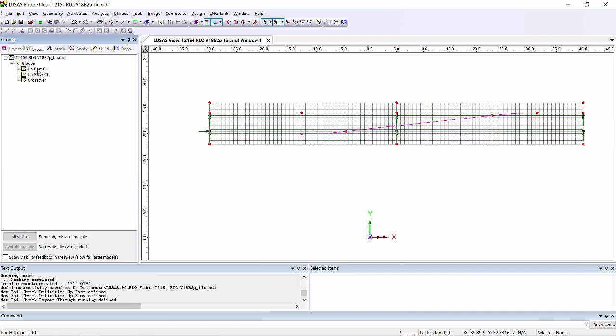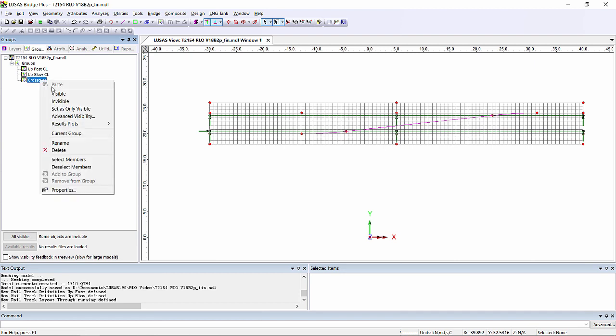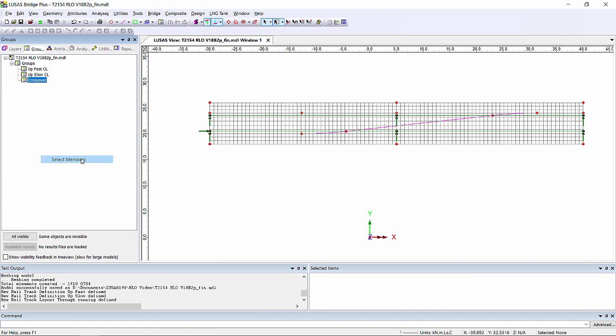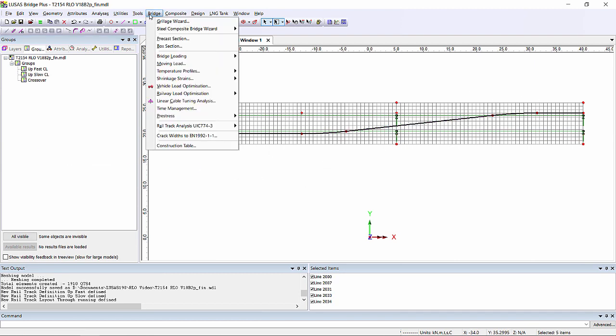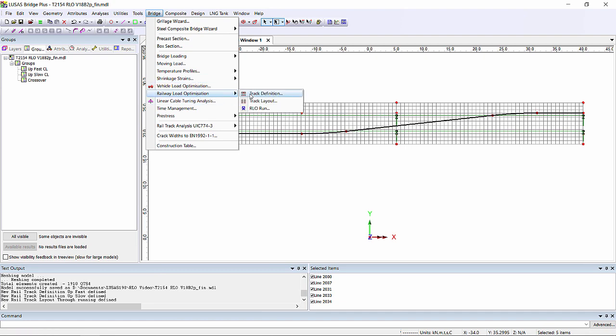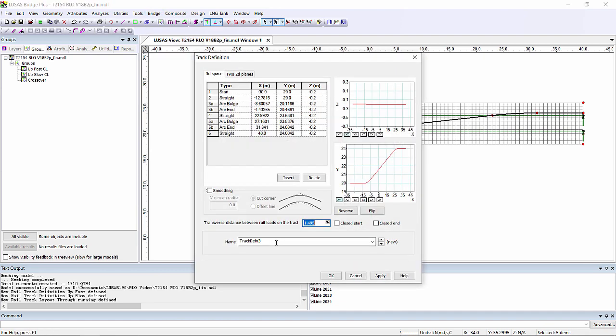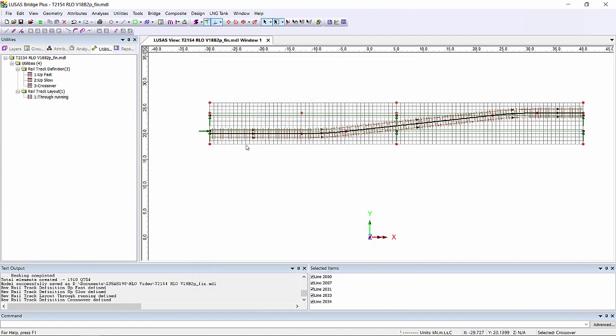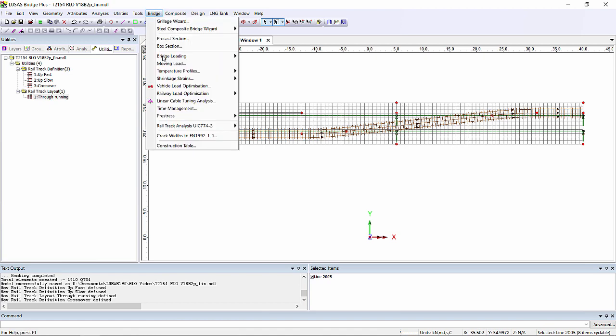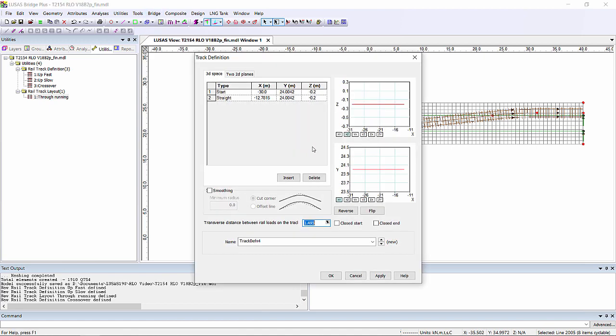Now also on this bridge we've got a crossover where trains can move from the up fast to the up slow. And once again I'm going to go through and create a track definition for this. Now at the same time as this crossover being loaded I'm going to say we can also load the up slow line as far as this point here where we're going to have a signal. So if we do this through the track definition this time I'm going to click closed end.